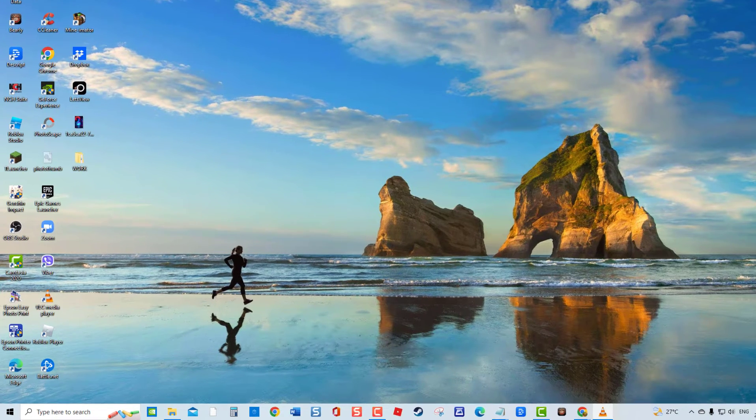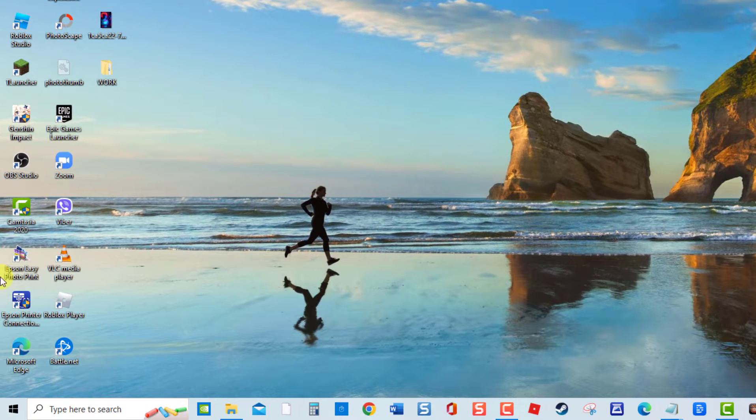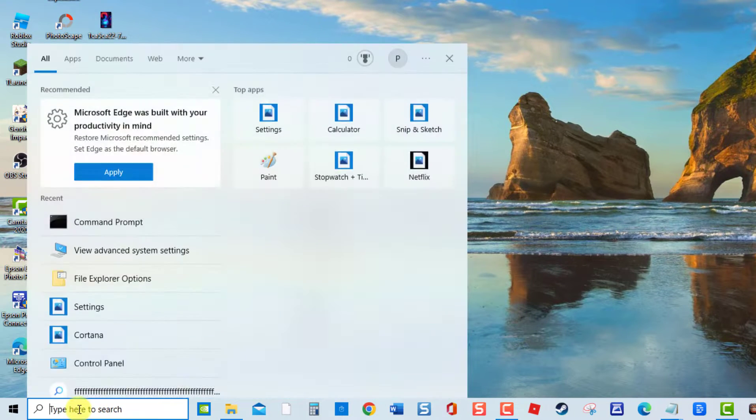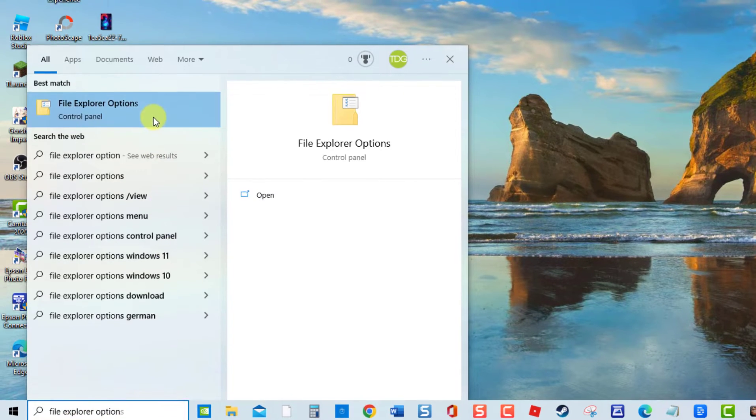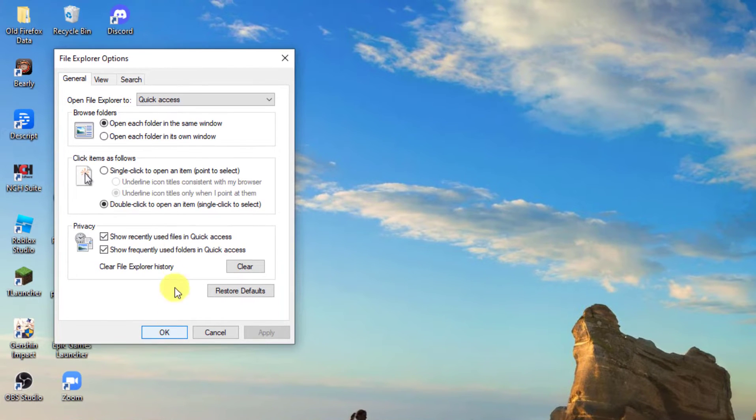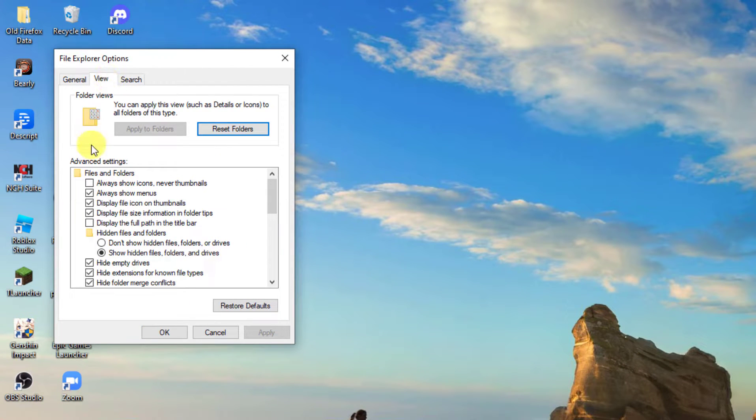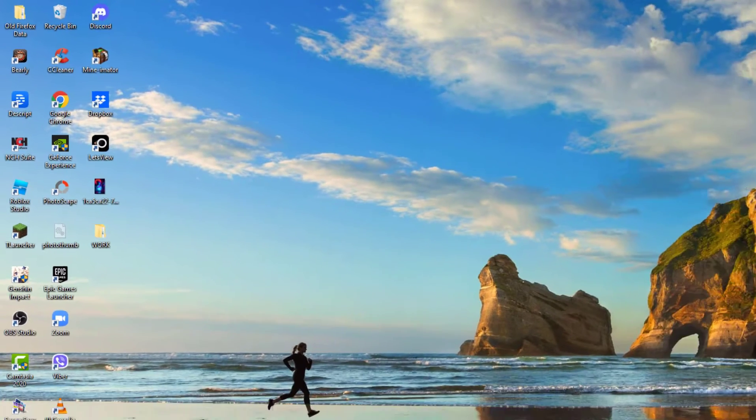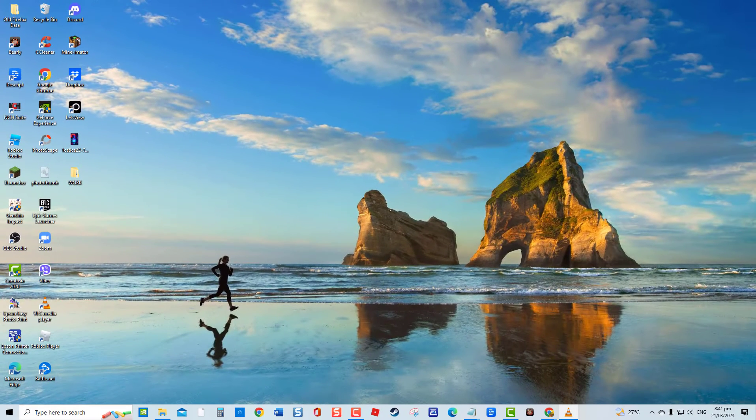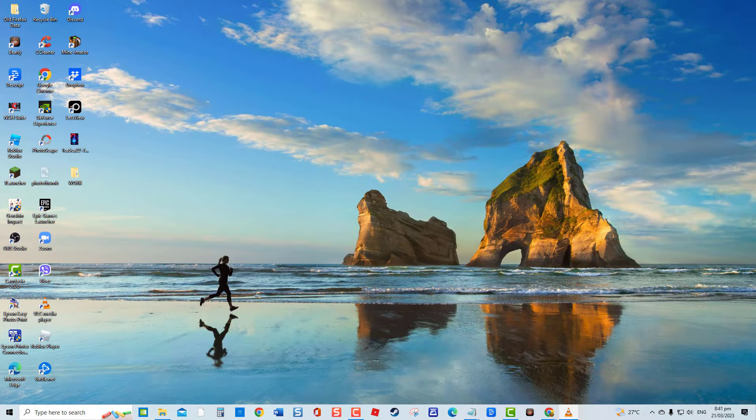To do this, type File Explorer option at the search bar located at the lower left. Click View tab. Then under Advanced Settings, make sure to uncheck the option always show icons never thumbnails. Next click Apply to apply changes made, then click OK to exit. Now check if video thumbnails are already showing. If not, proceed to the next solution.